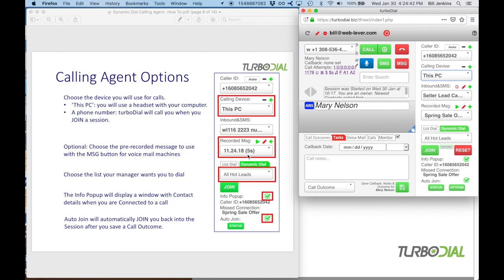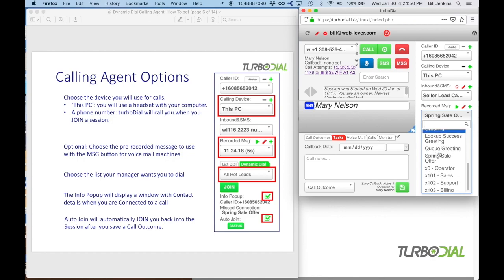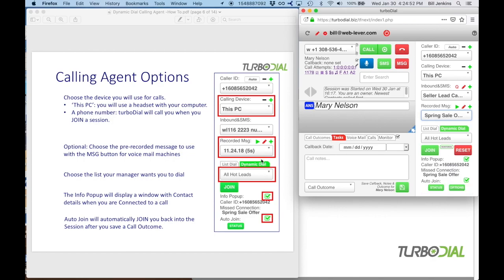You'll also want to choose a recorded message using the recorded message dropdown field. When you choose a recorded message, it becomes available to leave as a voicemail. When you're connected to a call and it's a voicemail machine, wait for the beep and click the MSG button. That plays the recorded message onto the voicemail machine while hanging you up, so you can then save your call outcome and click join to go back to waiting for further calls.